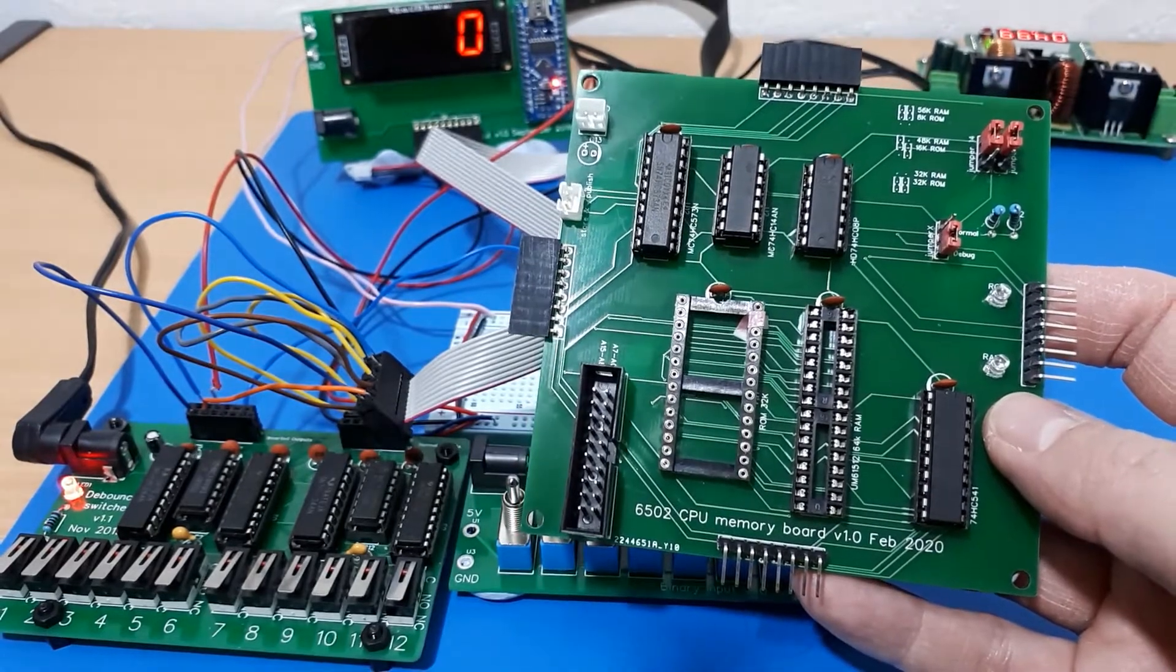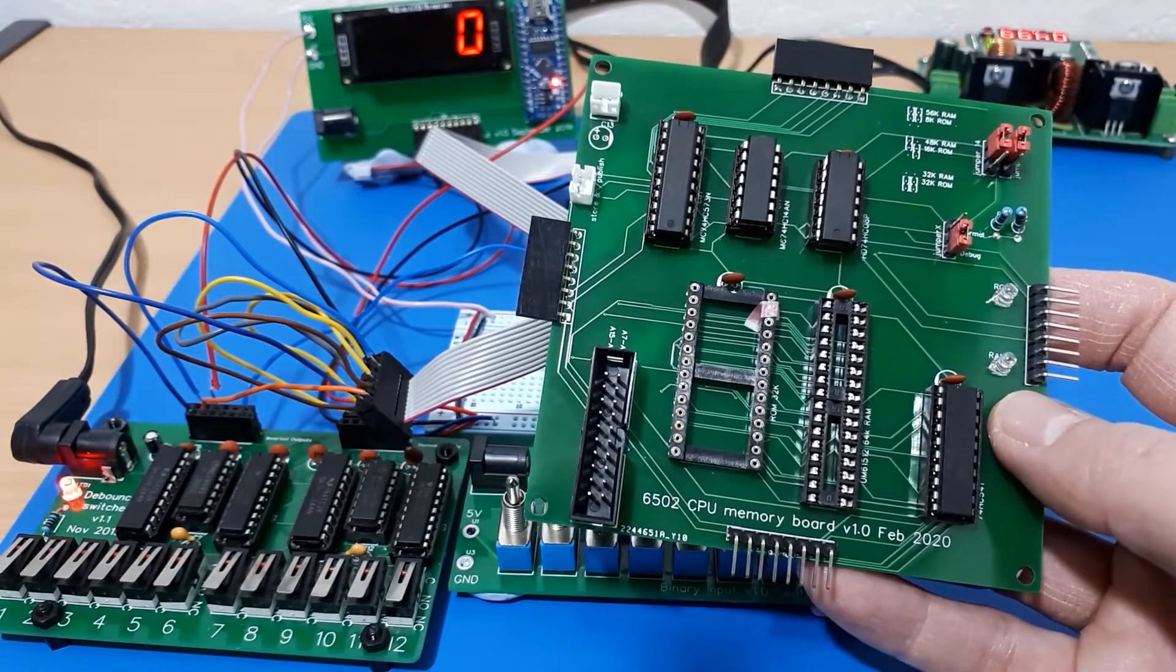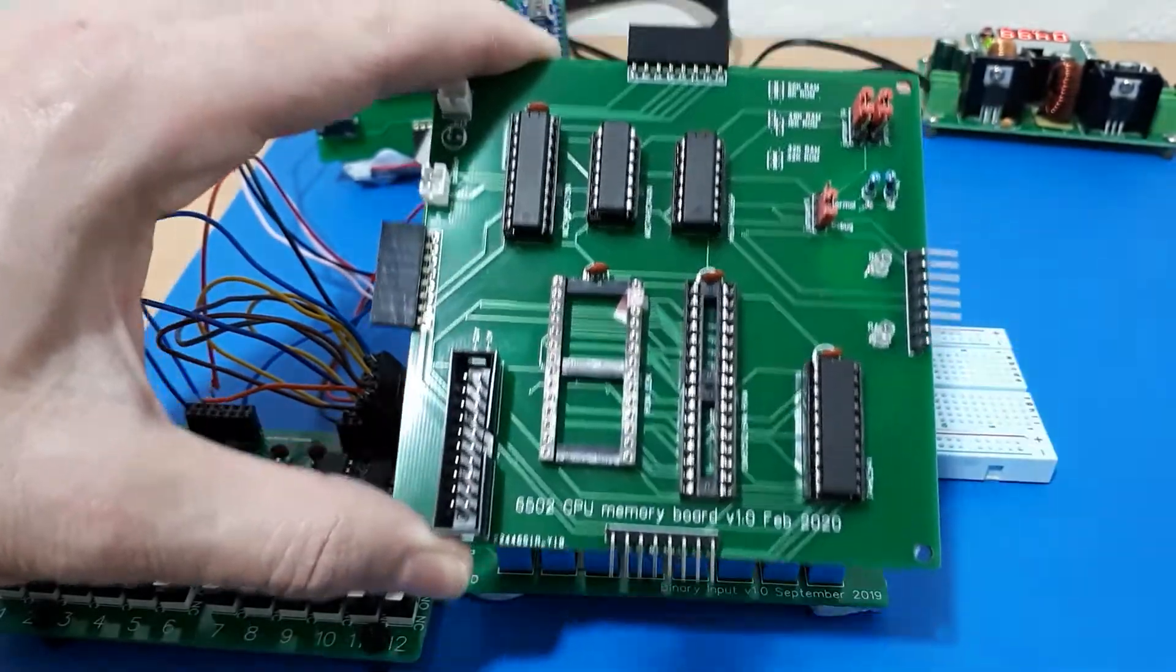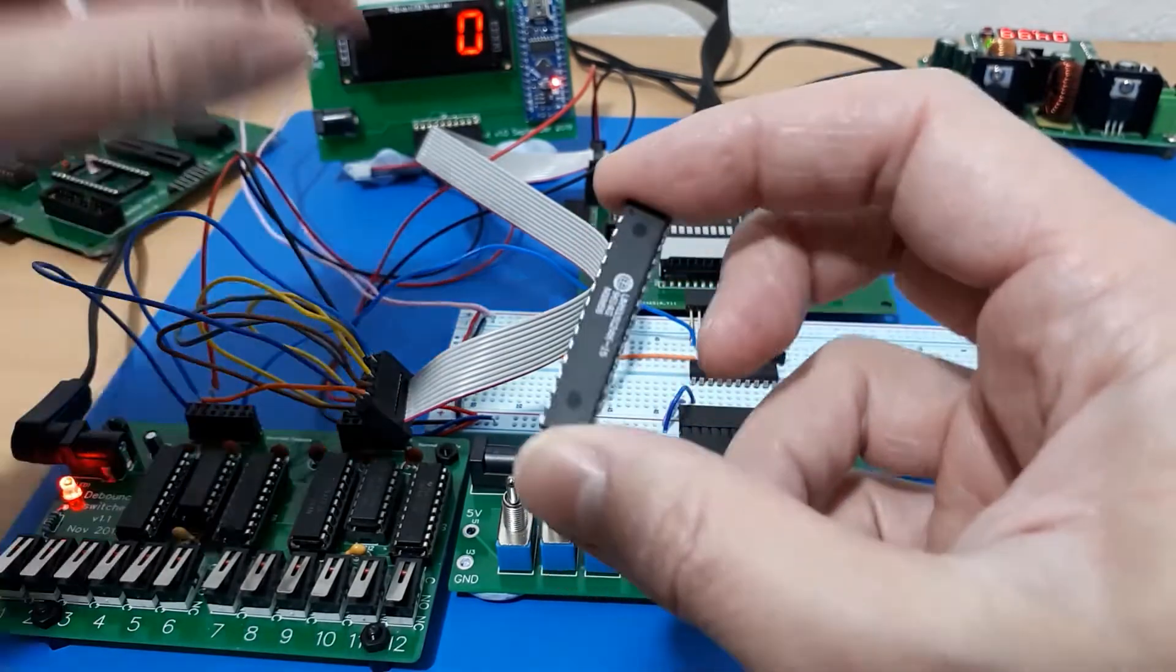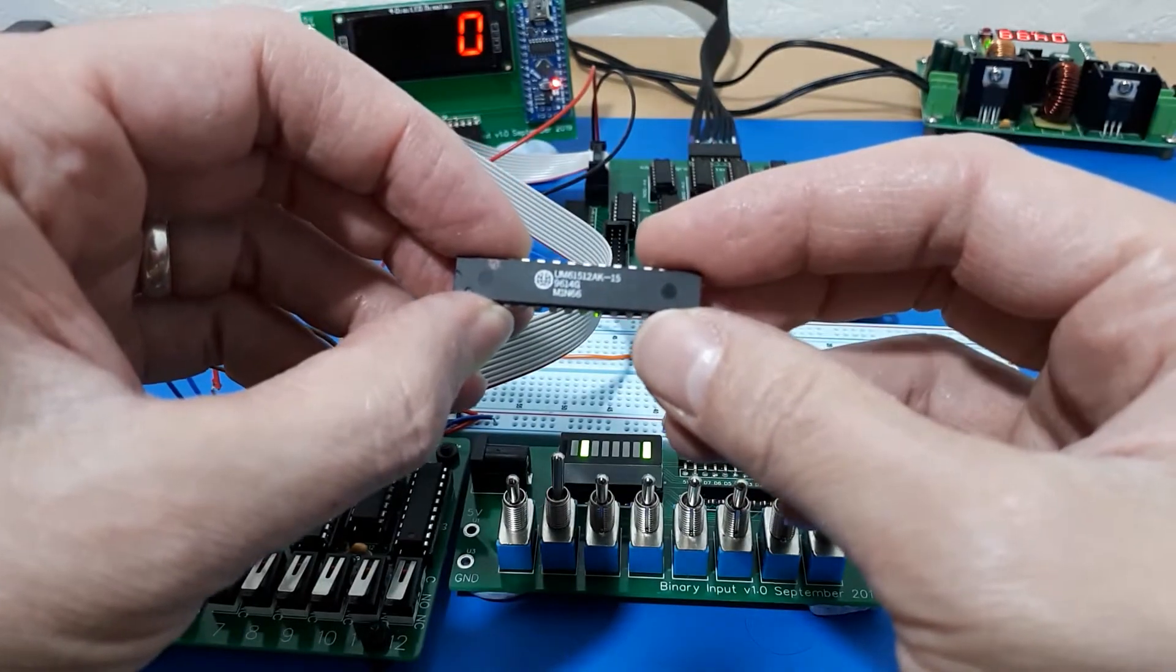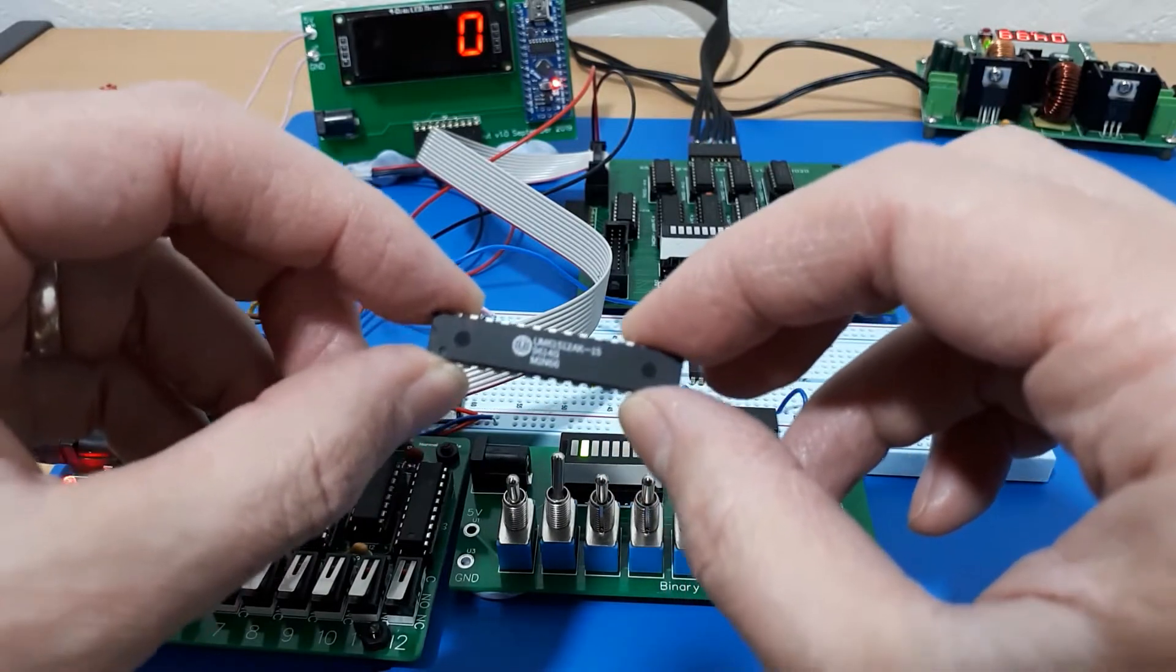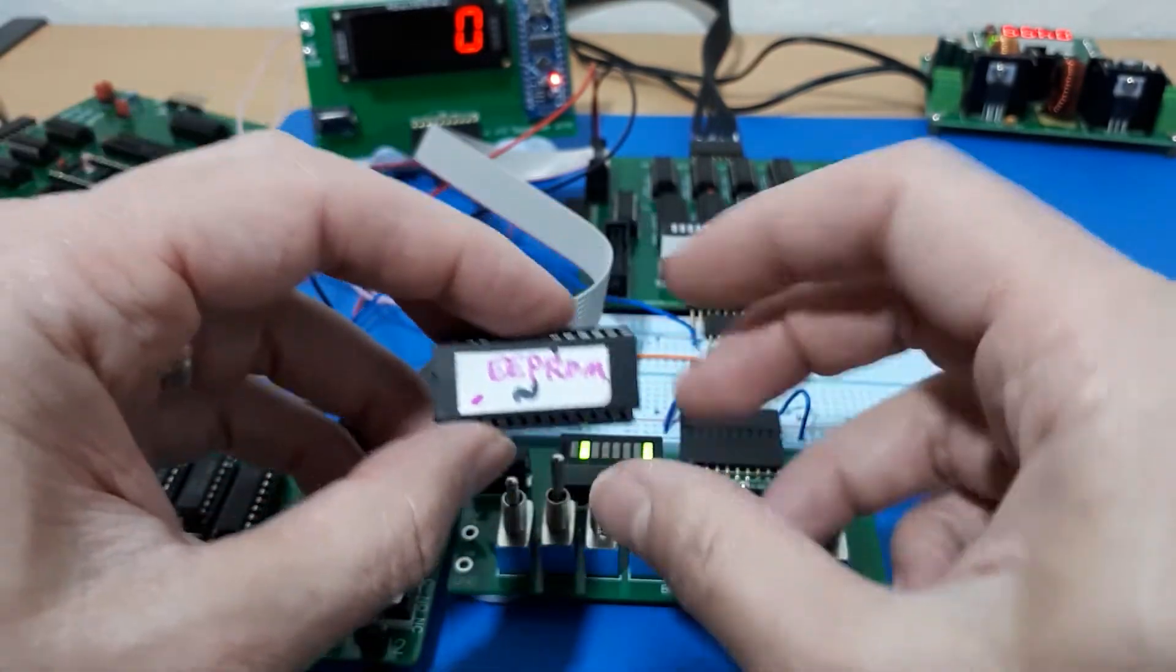So this is the memory board. Now the 6502 CPU is an 8-bit CPU with a 16-bit address bus, which means it can access or address 64k of memory. I've got a couple of chips here. First of all, this is a 64k static RAM chip, a UM 61512, so that's 64k of RAM. That would actually by itself fill up the whole of the address space with RAM.